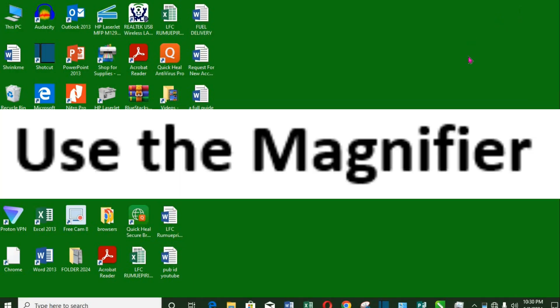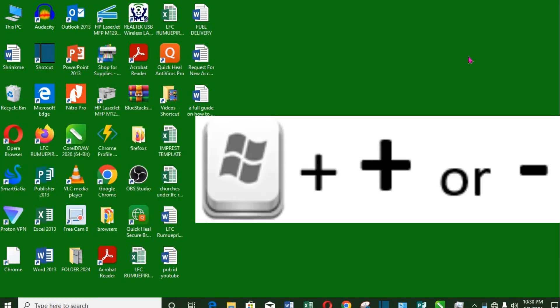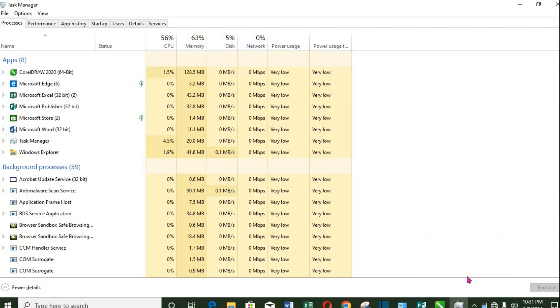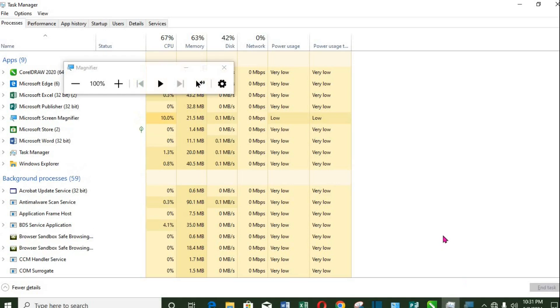5. Use the magnifier. To use the PC magnifier, click Windows plus minus or plus key to bring up the magnifier. Plus to increase and minus to decrease.